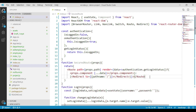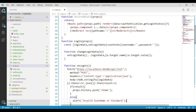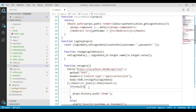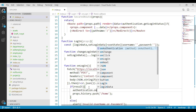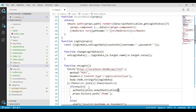Now let's go to the login component. Within the if condition where we identify that the credentials are valid, we will call authentication.onAuthentication. Remember that within that method we are setting the isLoggedIn property value to true.